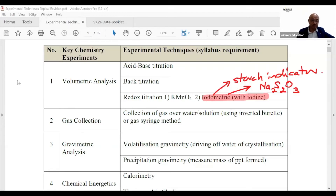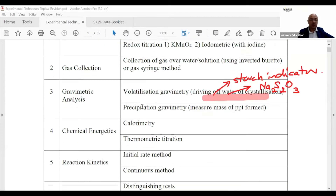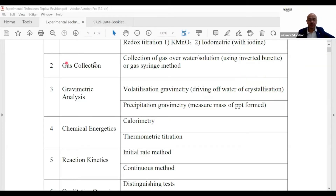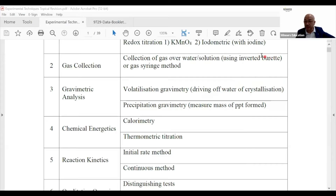Next, gas collection. SEAB states you need the ability to collect gas over water or a solution using an inverted burette or a measuring cylinder.